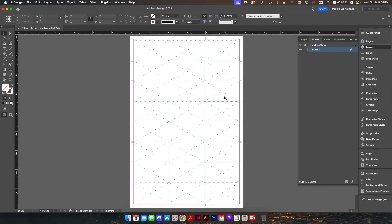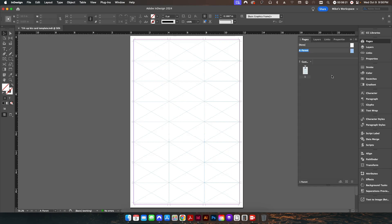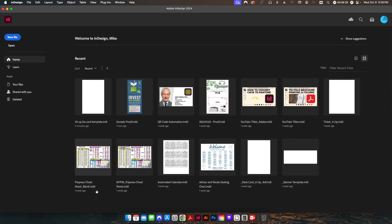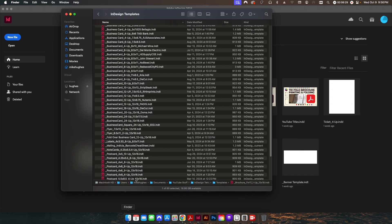Now I have my 24-up — three columns and eight rows — all set up with crop marks and bleed, ready for placing PDFs. I'm going to go back to my first page, save this one more time, and close the file.